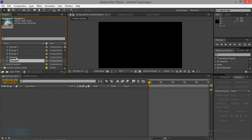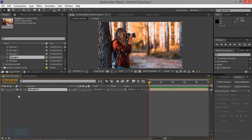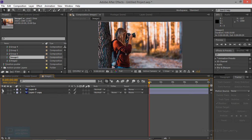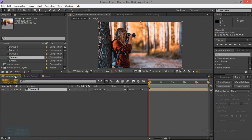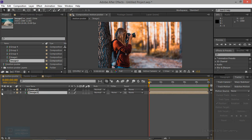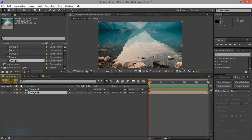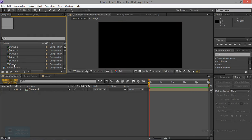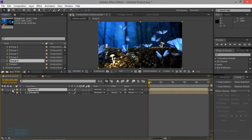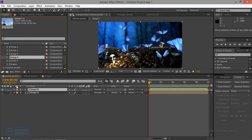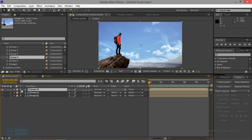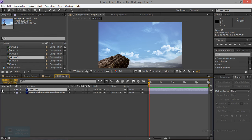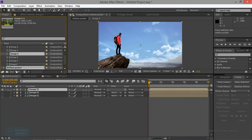First, one image — I am able to change and organize the image. Motion post second image — hide, delete. Next group, next group.